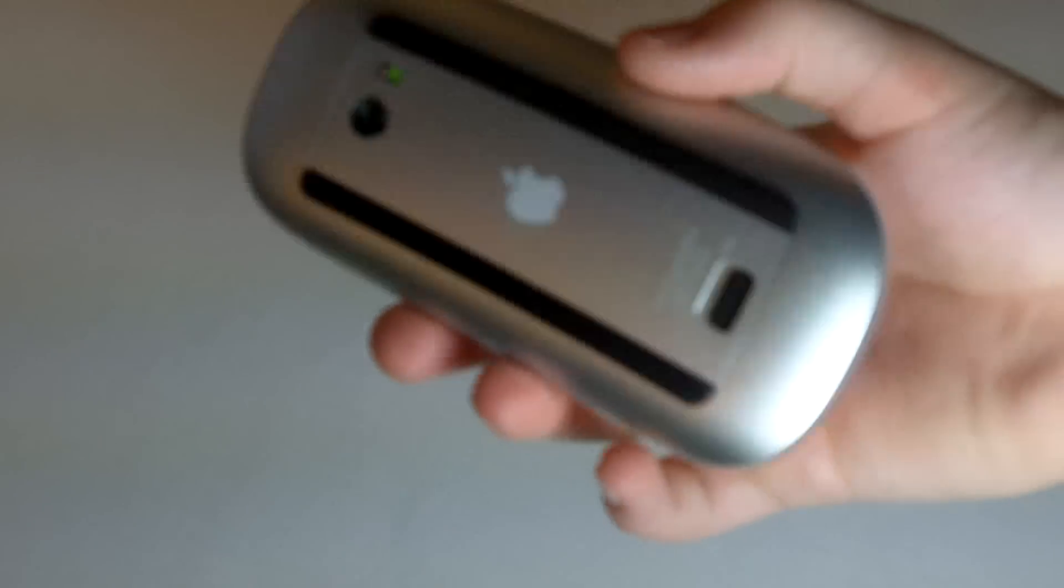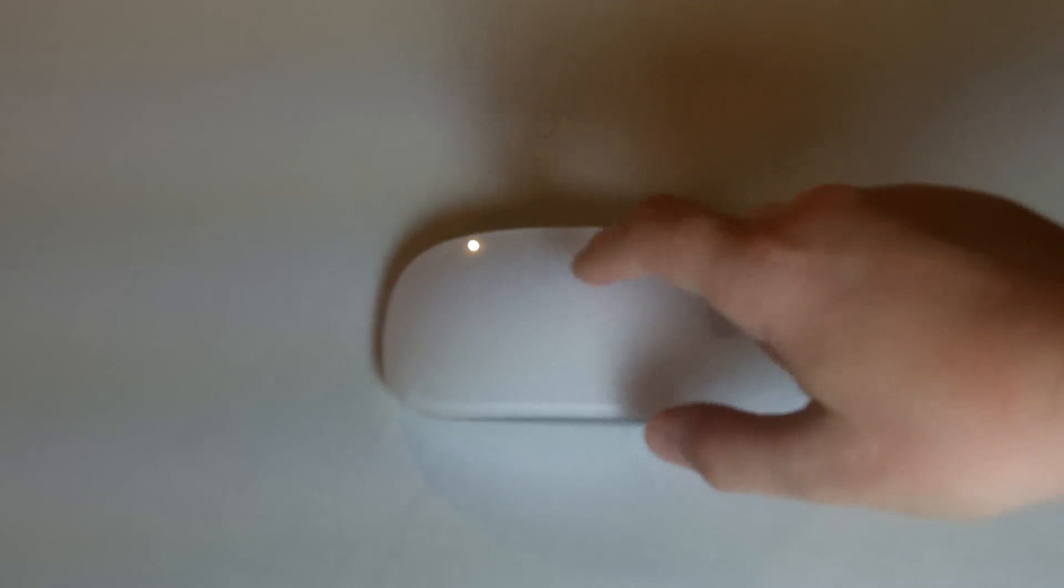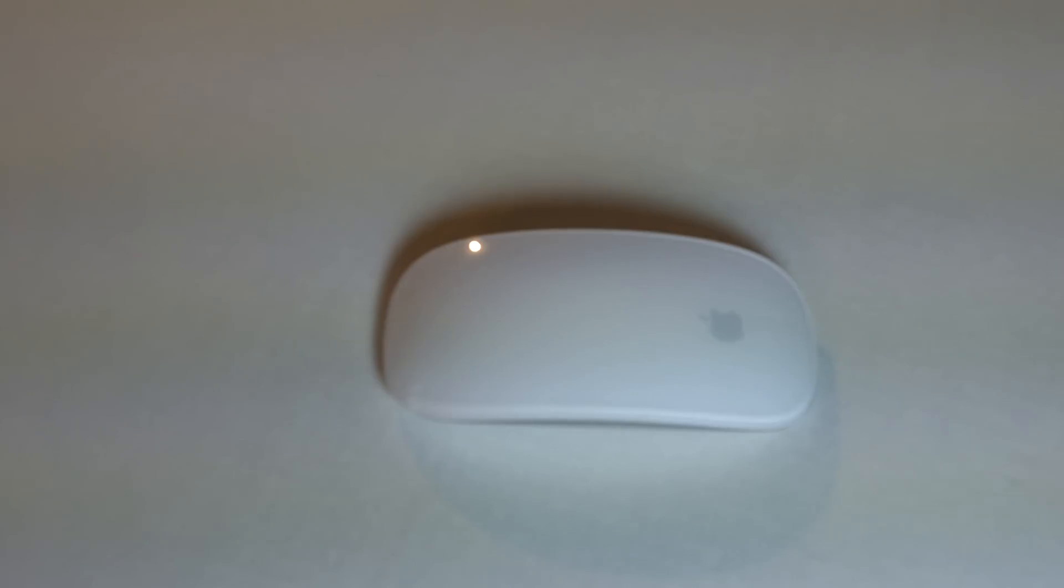And then you can use this beautiful mouse. So, thanks for watching, guys. I'll have a review on this, because this is really awesome. So, stay tuned. Bye.